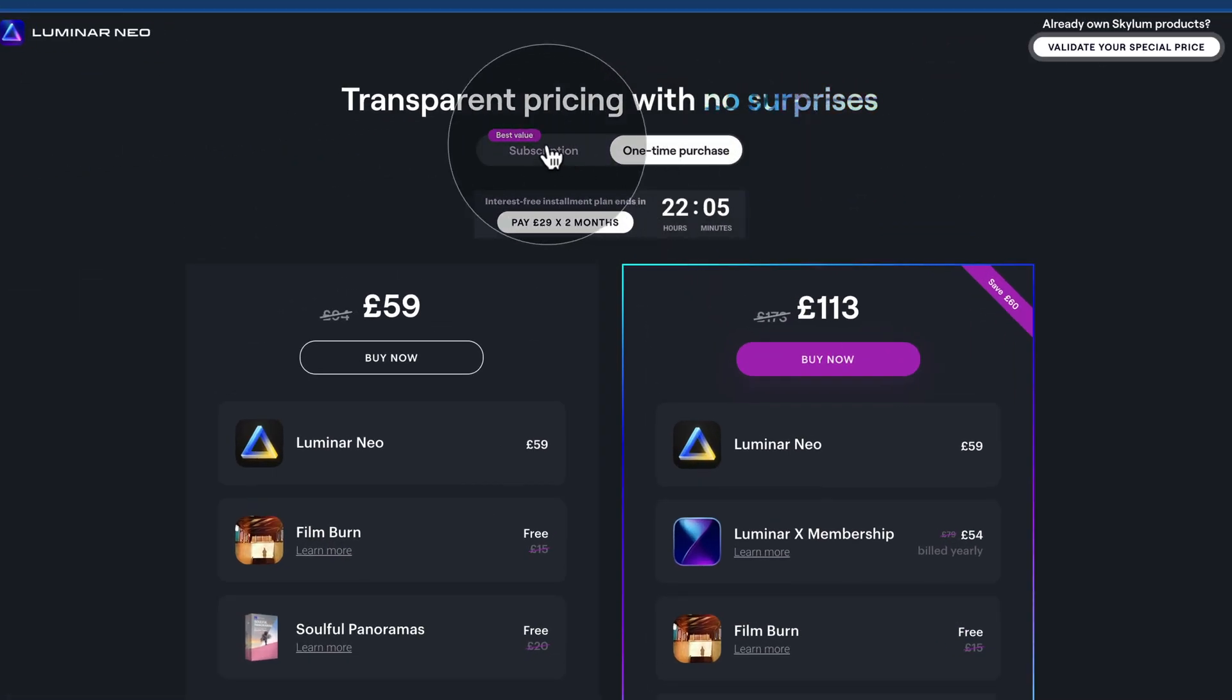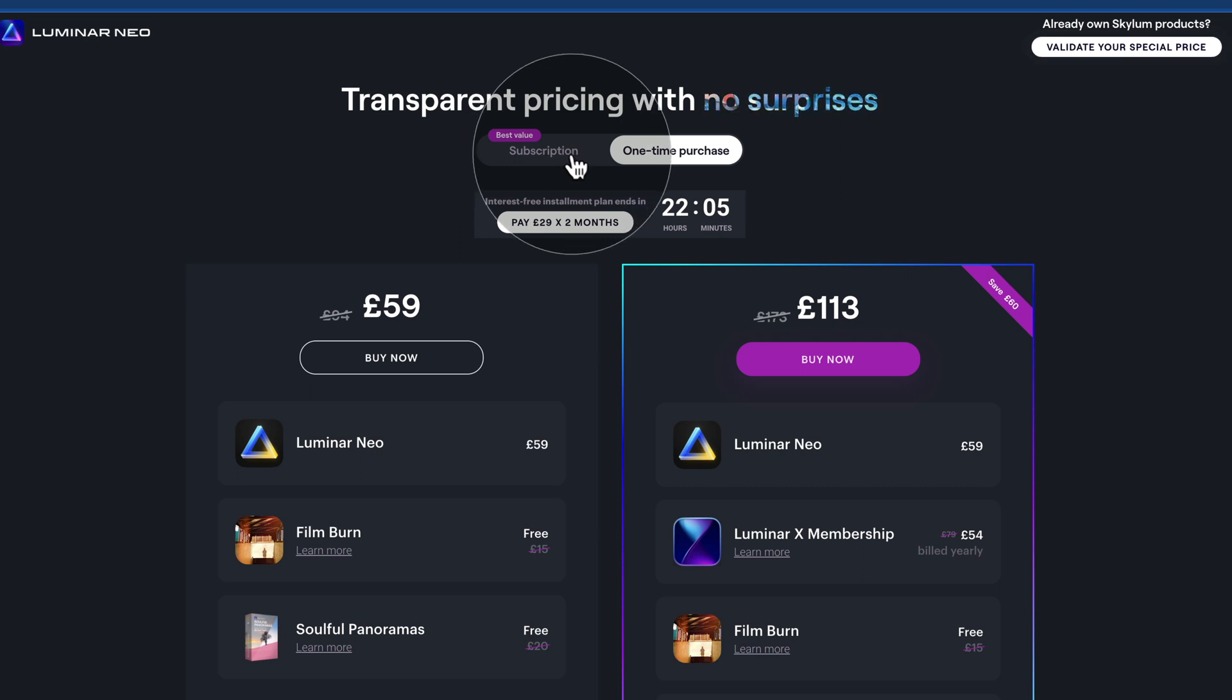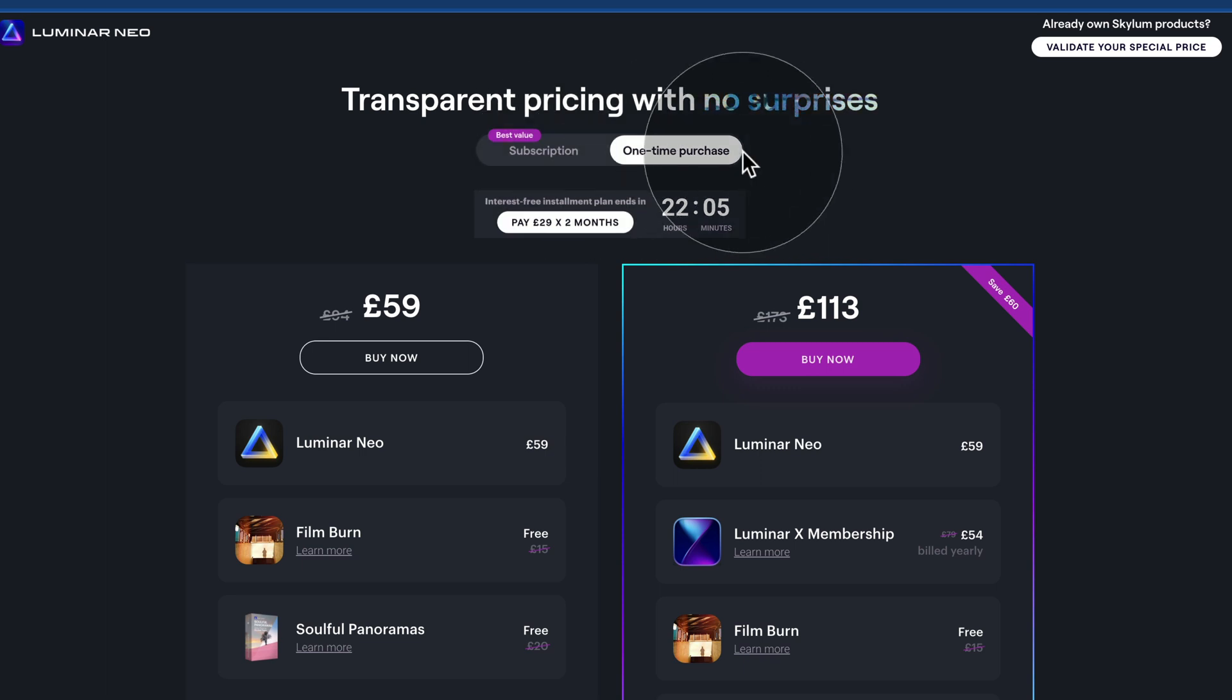After that, we have two options here: one-time purchase and subscription. Now the subscription is quite new for Skylum and Luminar, so we have a look at that in a moment. And let's move on with the one-time purchase.